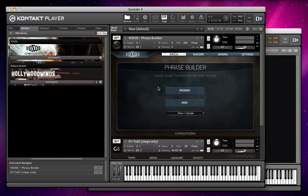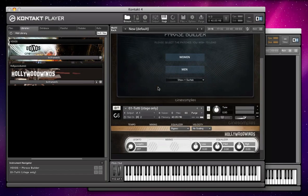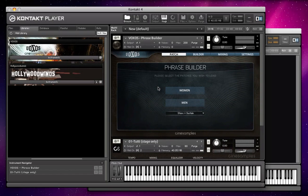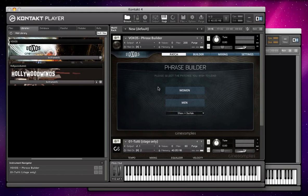These are actually the only two of our libraries that will run in the free version of Kontakt. They're also the only two libraries of ours that will be able to be added to the libraries tab.